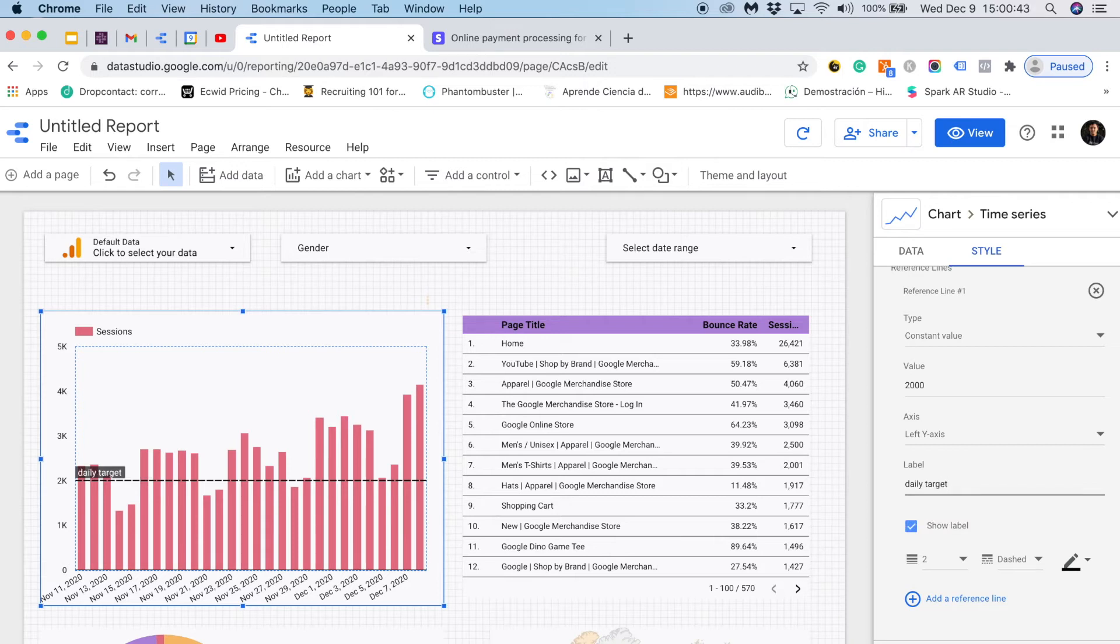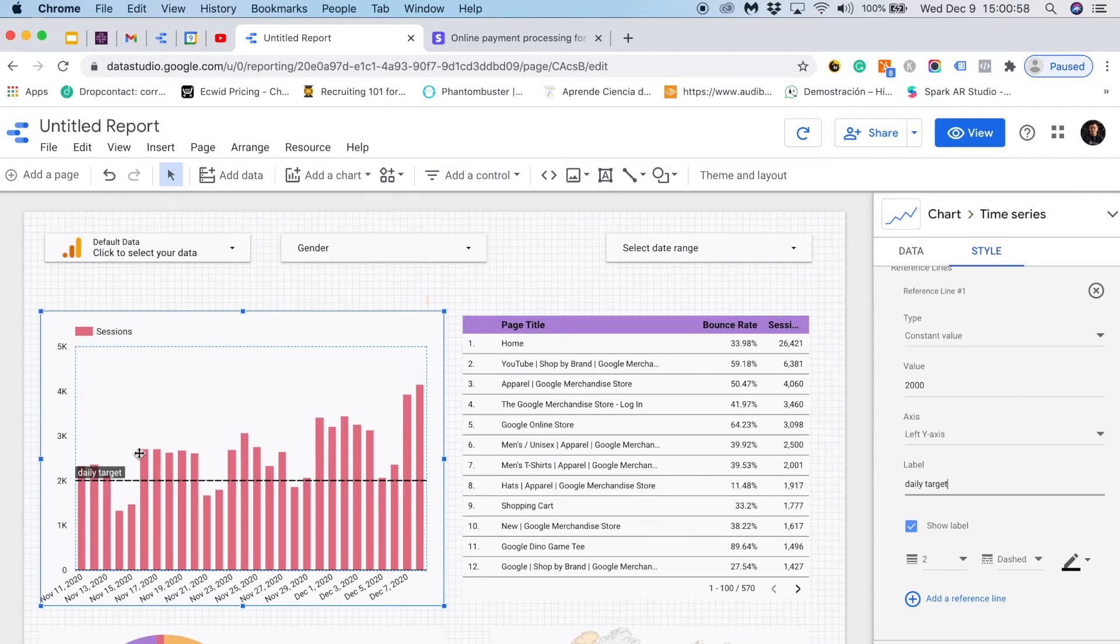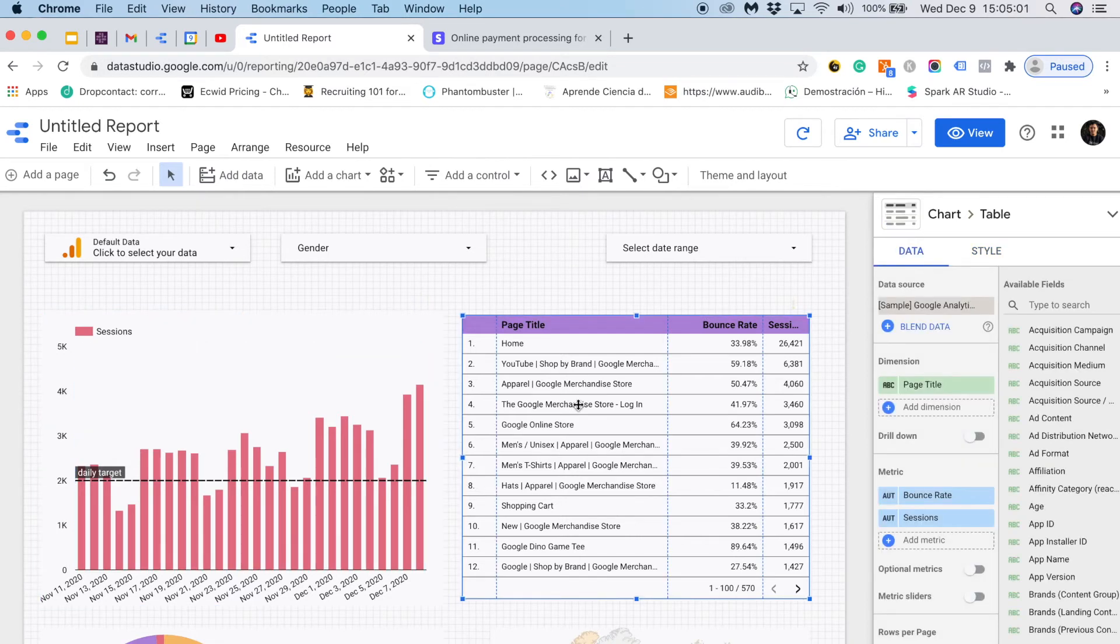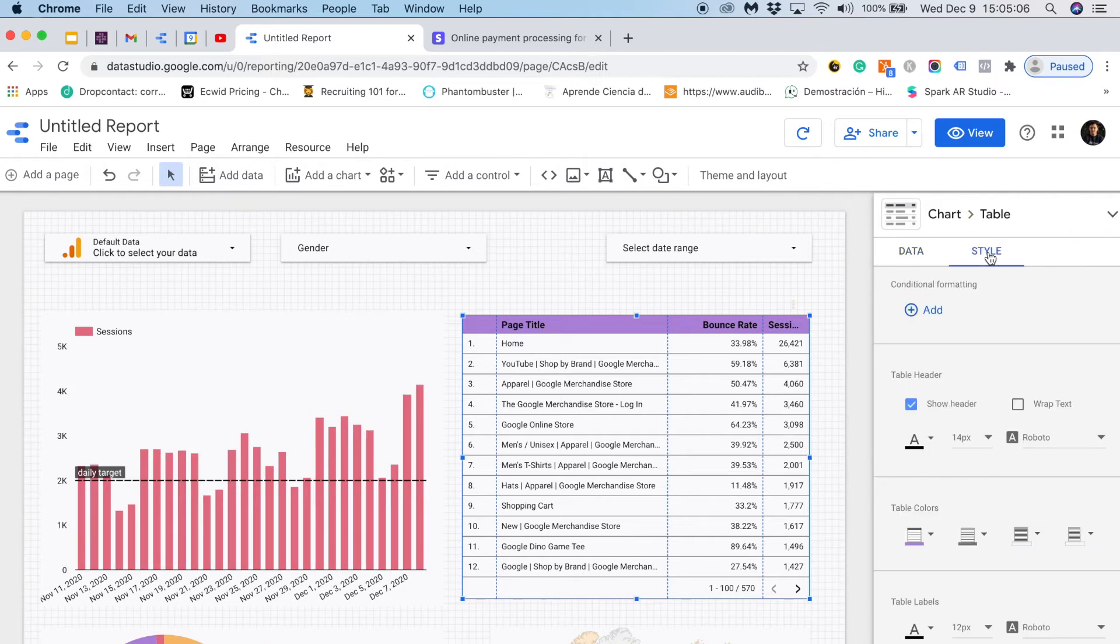This way I can quickly visualize my actual traffic performance versus a target. Reference lines are particular for time series, bar charts and area charts. Now I will show you a special feature of tables. If I go to style I will find conditional formatting. In this case I will add a new rule.